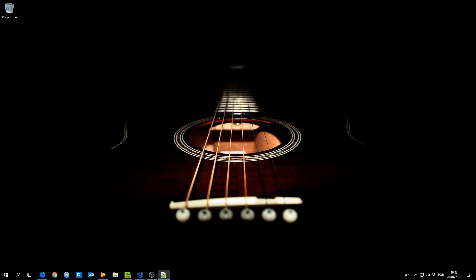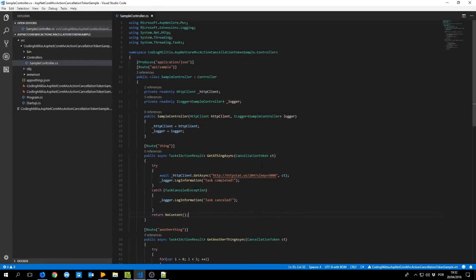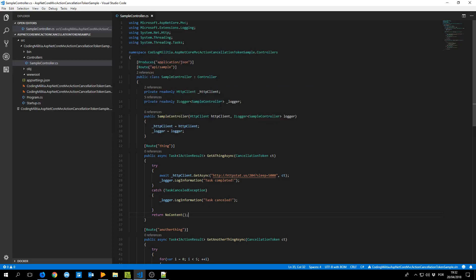So there are a bunch of posts on this topic but as I've noticed it isn't as widely used as it could or maybe should. Another post or video to add to the lot shouldn't be too much. Basically the topic is using cancellation tokens with ASP.NET Core MVC.